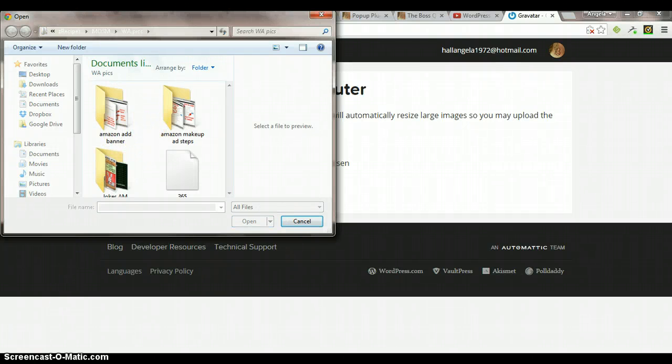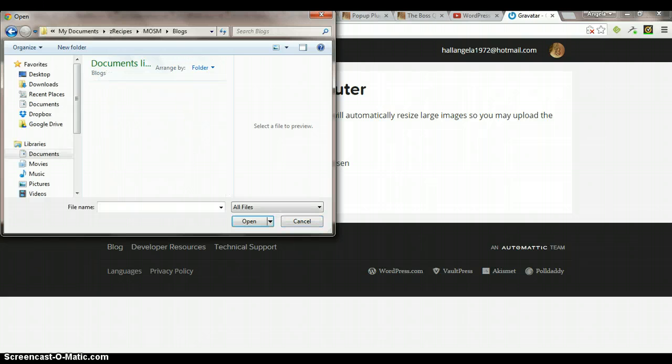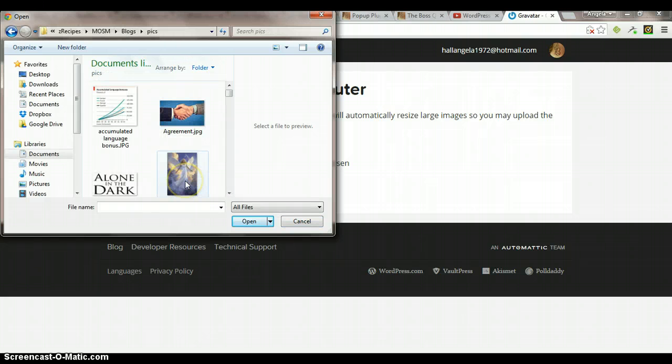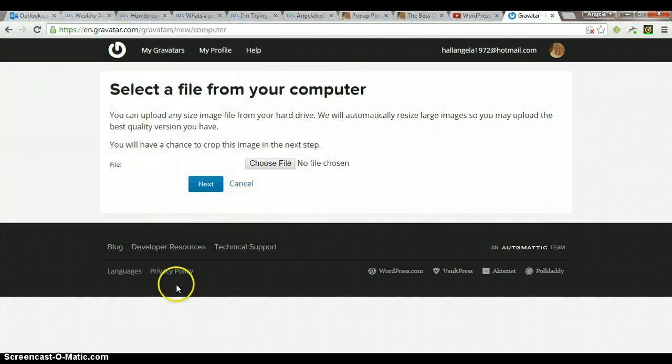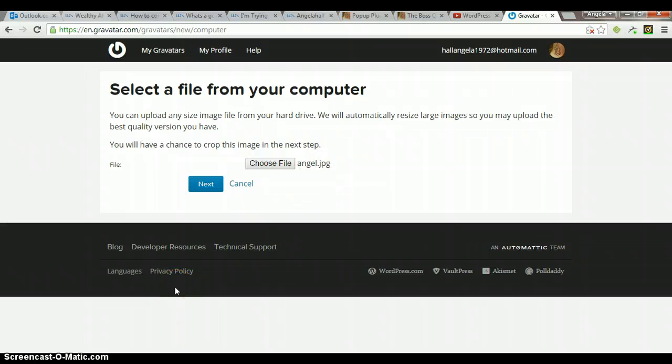Since I already have mine set up, I'm just going to select any image. It doesn't really matter because I'm not going to use it. Once it's loaded, it'll be right here. Then you'll click next.